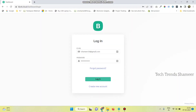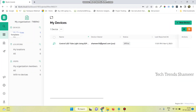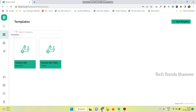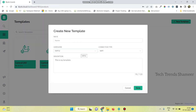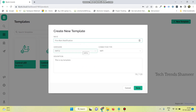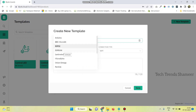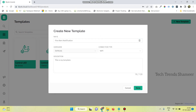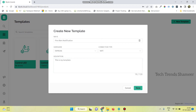Login to Blynk Cloud website and go to the Templates page. Click on New Template and give any name for the template. Select the hardware as ESP8266 and connection type as Wi-Fi, then click on the Done button.